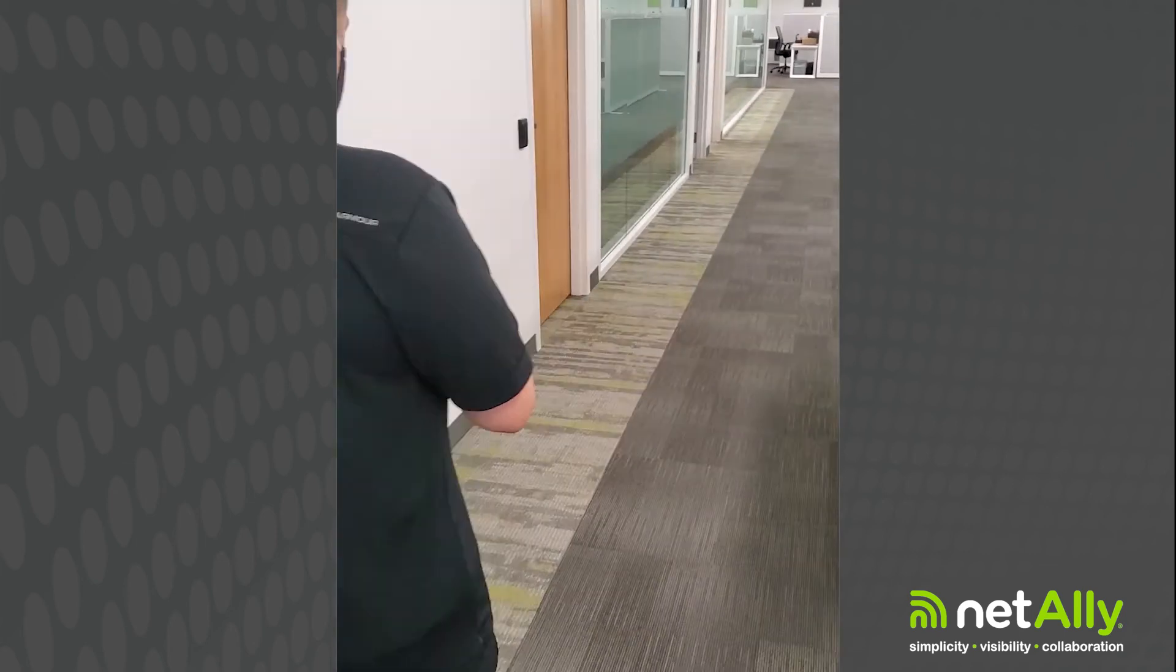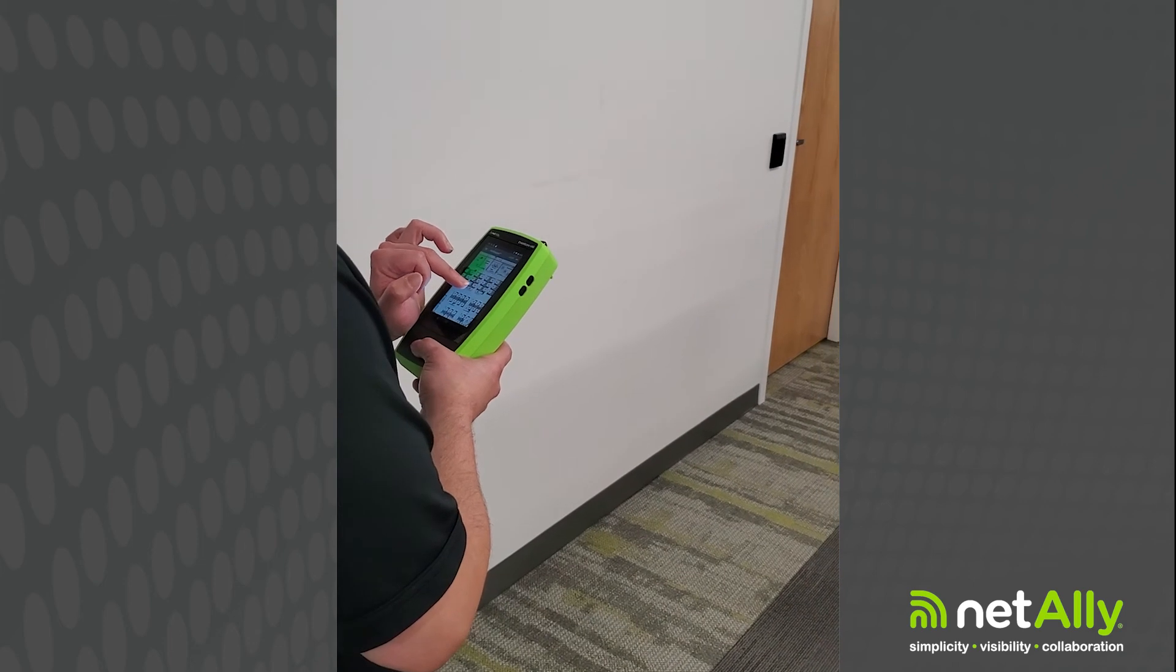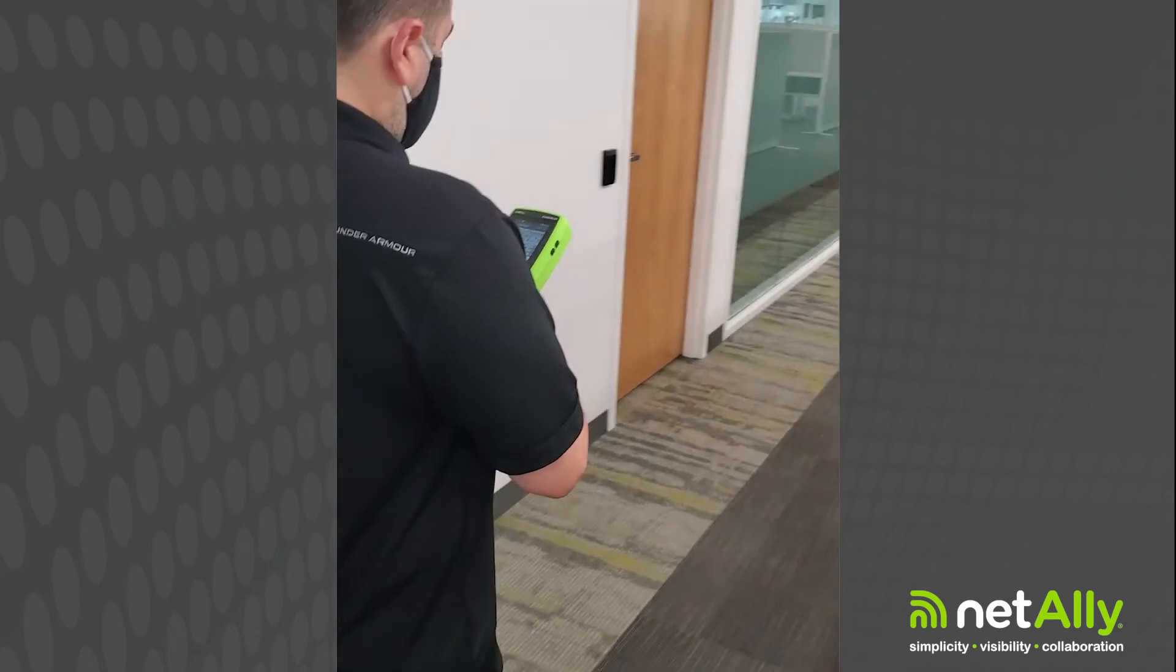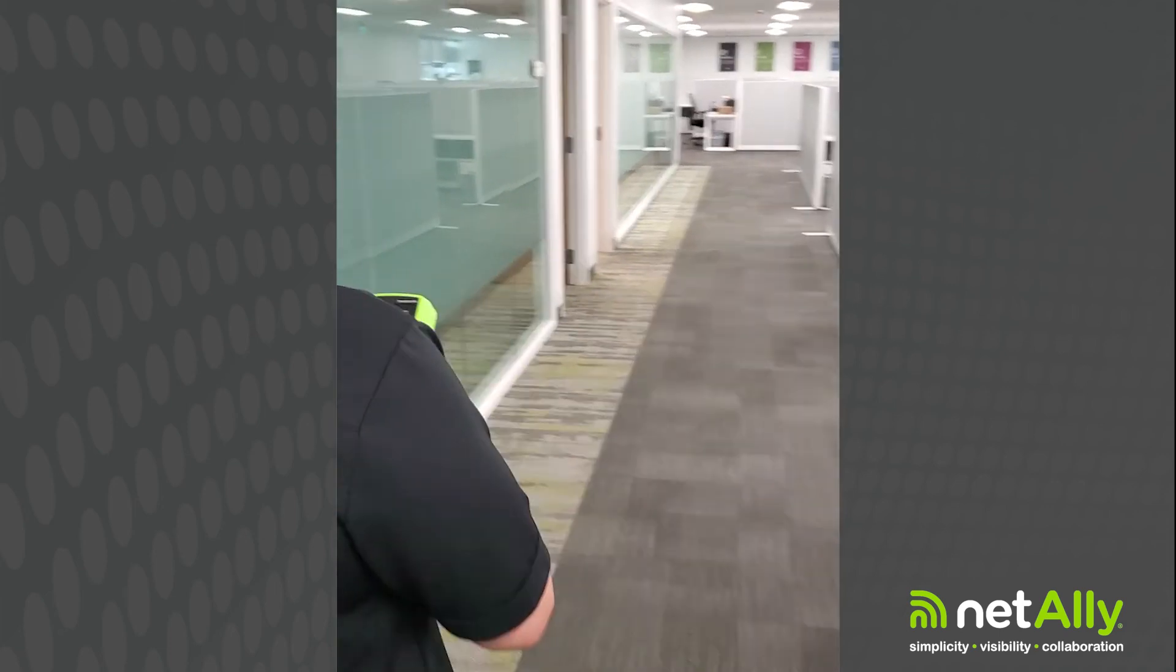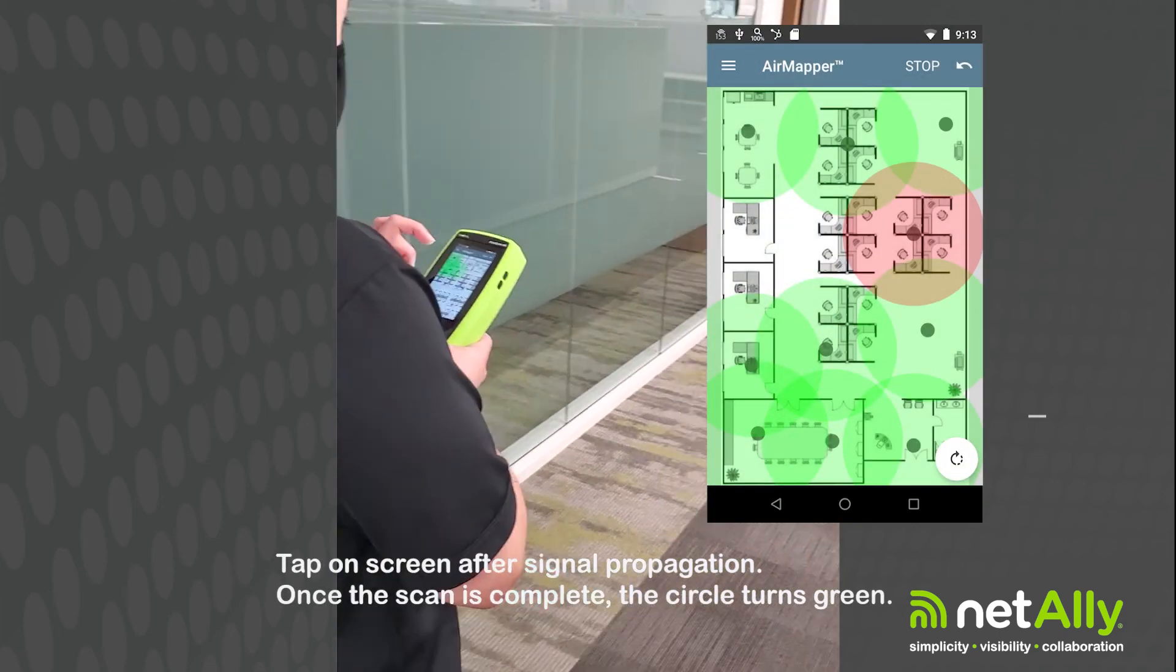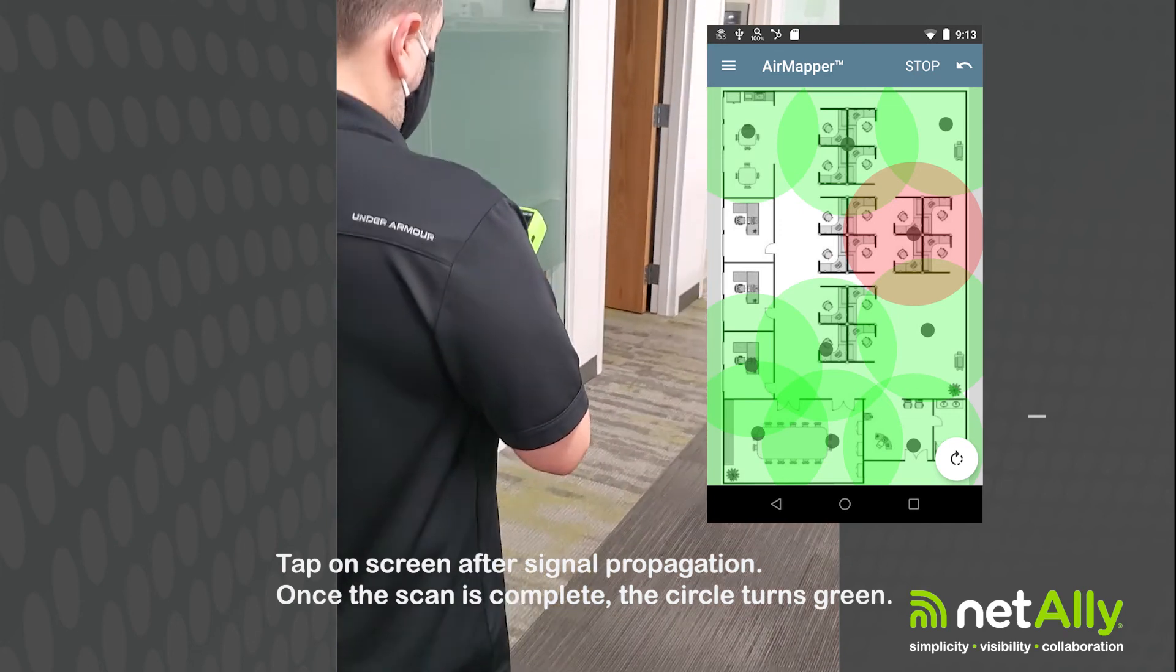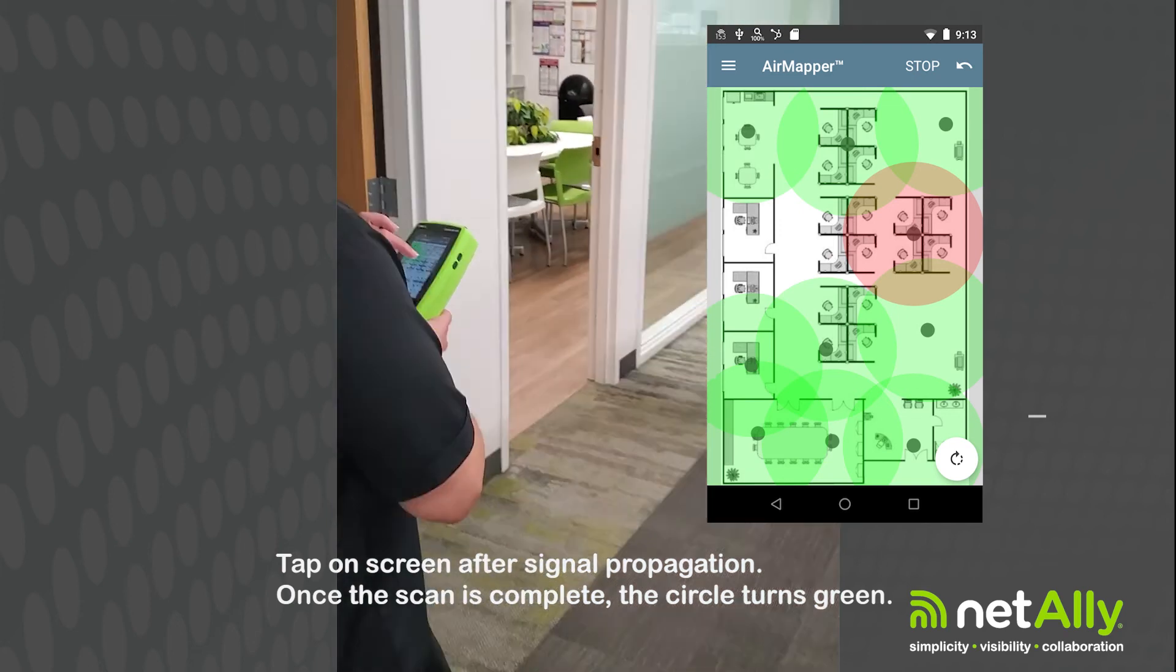For example, you can see me here on the screen doing a site survey with my AetherScope. Just walk around the site, tap on the screen. When you get to the end of the signal propagation, or the little circles on the screen, just stop, tap again to collect another data point, and repeat as you walk.